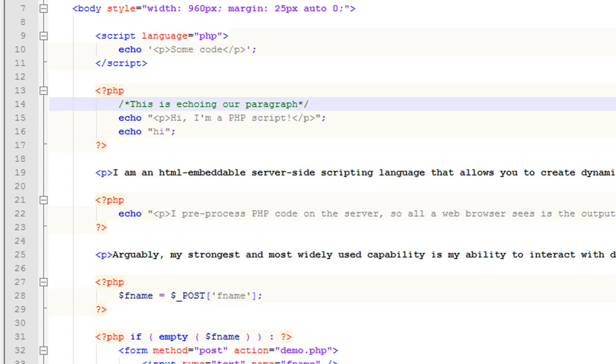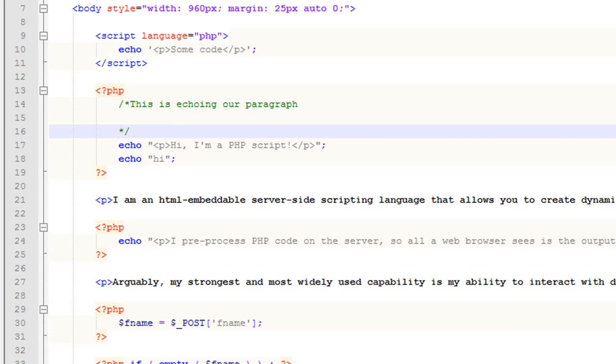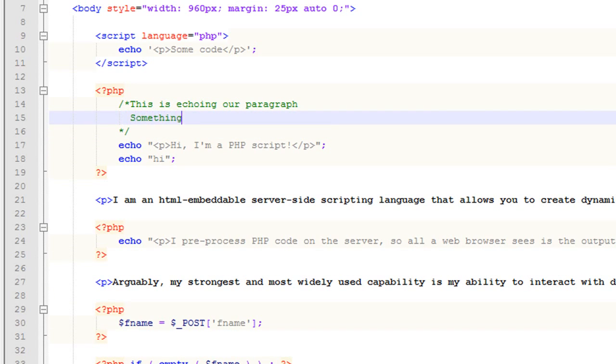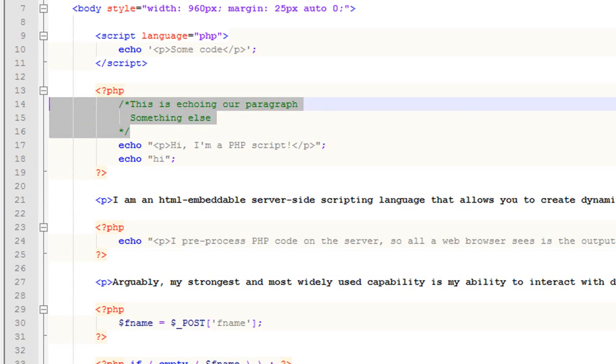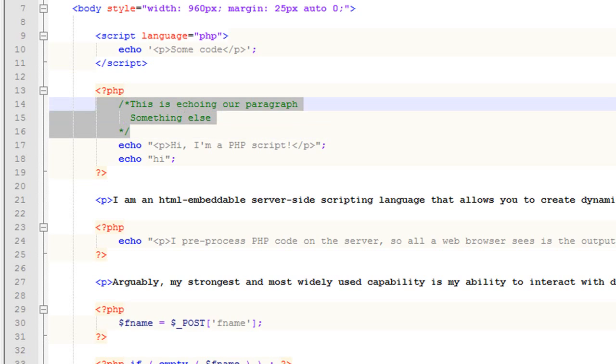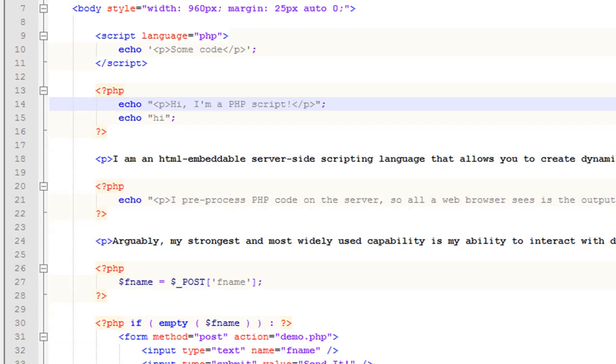So we could come down here with multiple lines. And we could say something else. And it would still comment that out. So that's how you comment your code in PHP, which again is a very good idea to do.